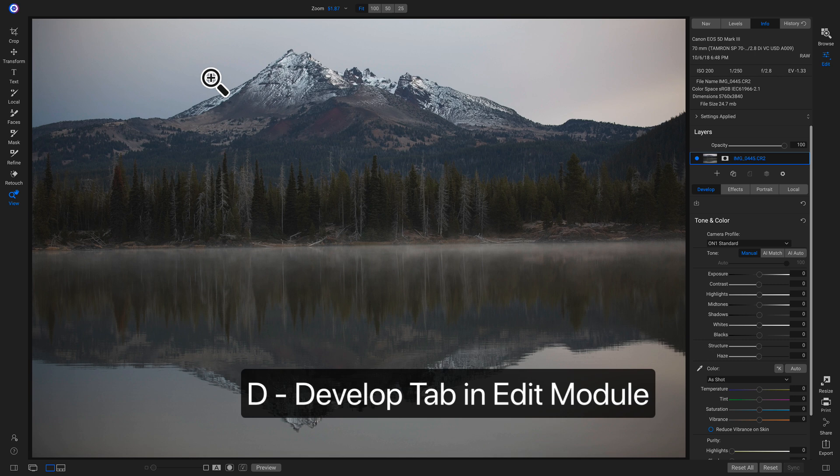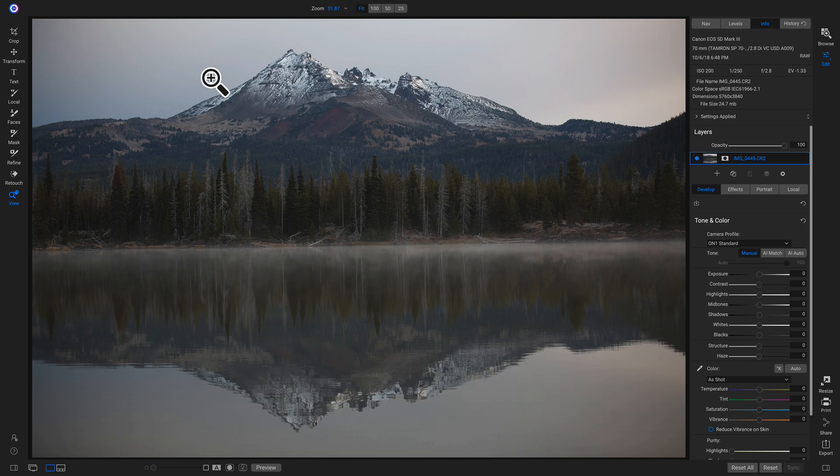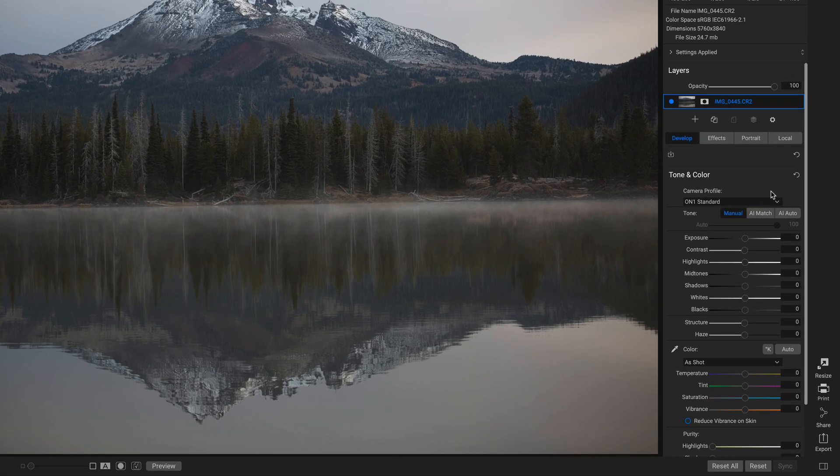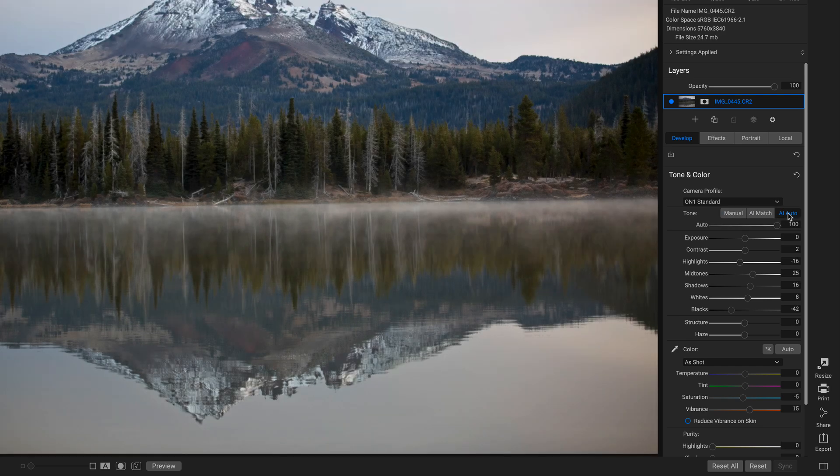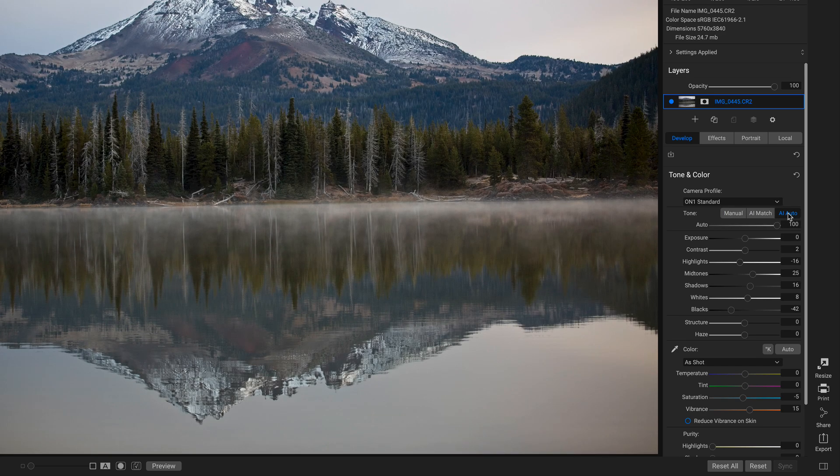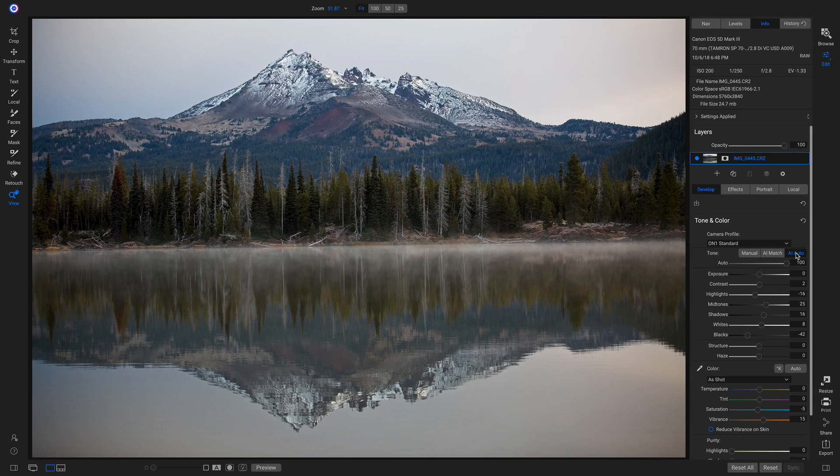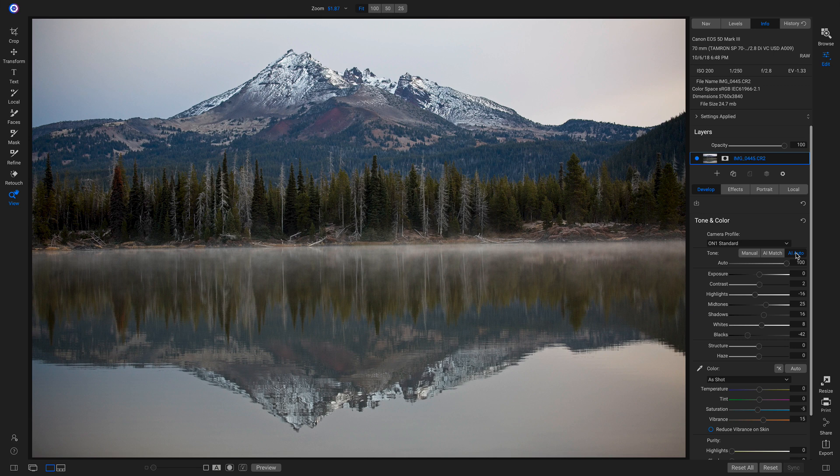Now I'm inside of the Develop tab within the Edit module. I'm going to head over to the right side of my screen here. To quickly auto-develop the settings on this shot, I'm just going to click AI Auto. And you can see it does an awesome job of adjusting the tone and color for me instantly.